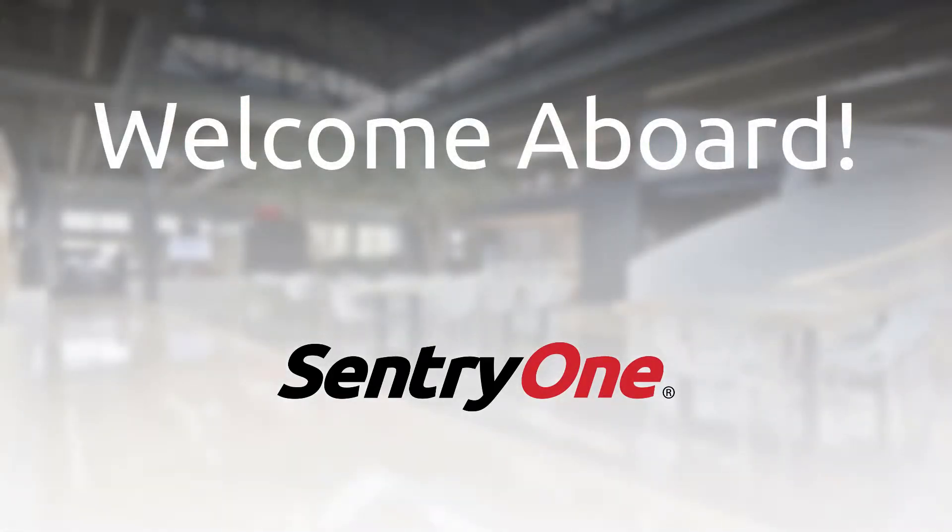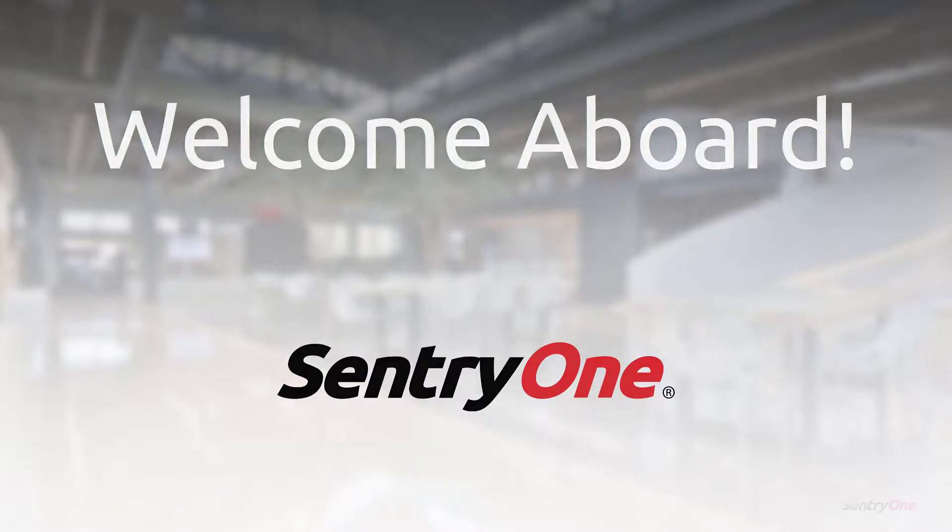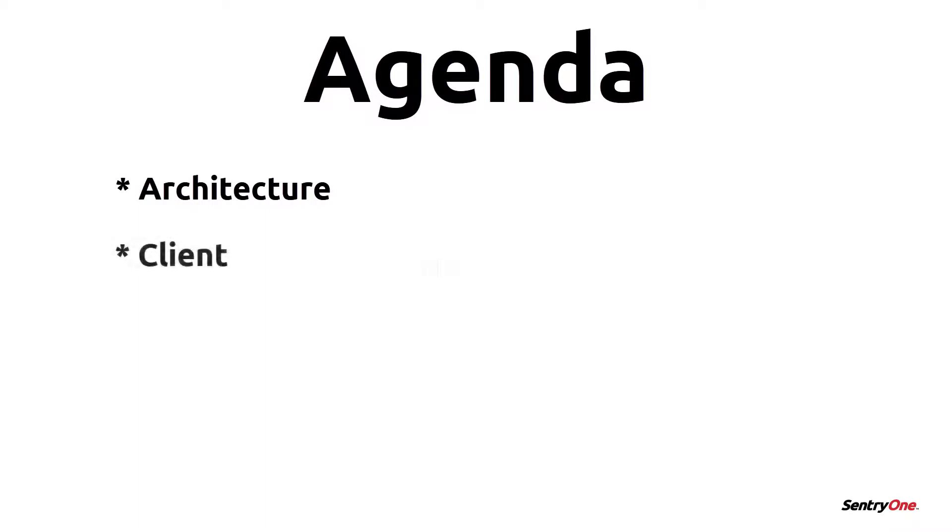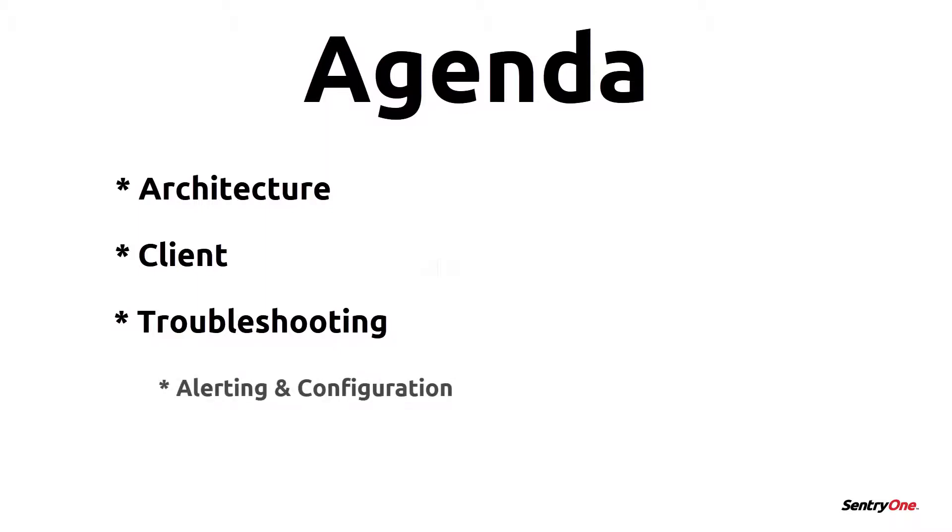Hello and welcome to the SentryOne family. In this onboarding video, we will discuss the following items: we will cover the SentryOne architecture, explore the SentryOne client, go over some basic troubleshooting steps utilizing SentryOne, and finally take a look at some options for alerting and configuration.